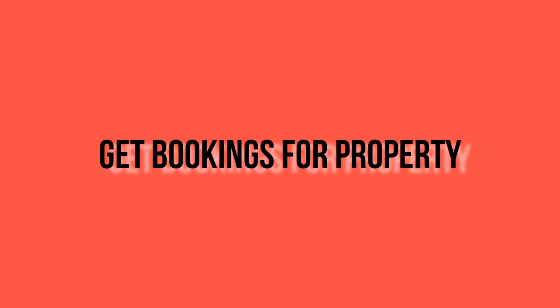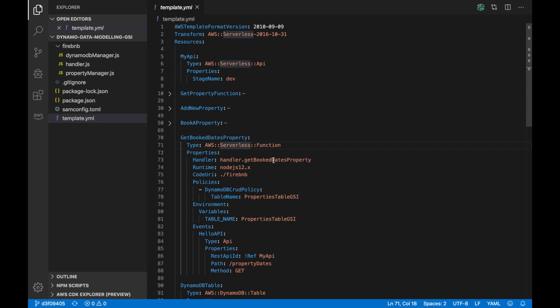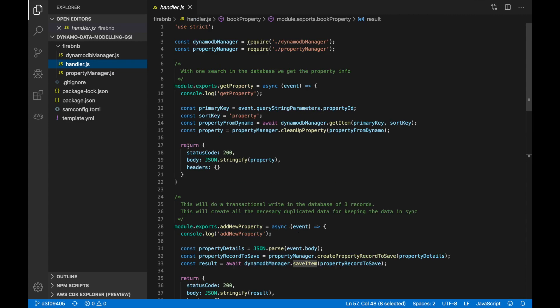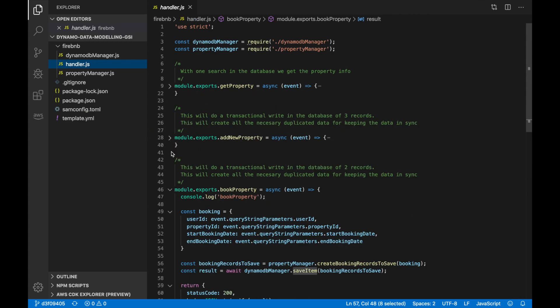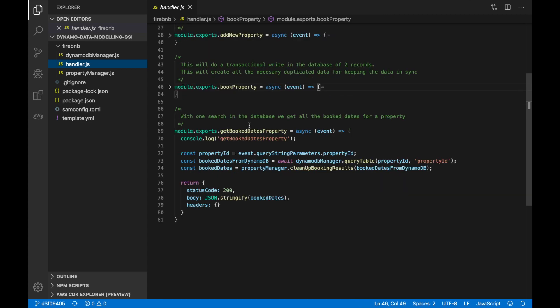The last thing we want to do in this video is to get all the booked dates for a property. Again we create a new function, give it a new workflow, create a new endpoint and an API. There is a lot of repetition here. Then in the handler we create a new method called get booked dates for property. We map the property ID from the query strings and then we query the table for that property ID. We are querying — not getting — because we don't have the sort key, so we cannot return just one item; we are going to get everything that has that property ID as primary key.